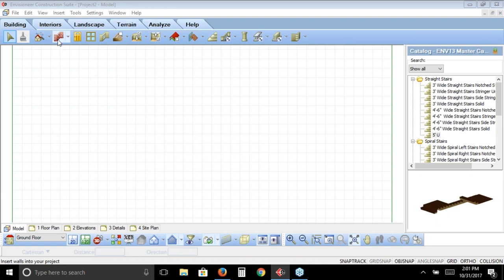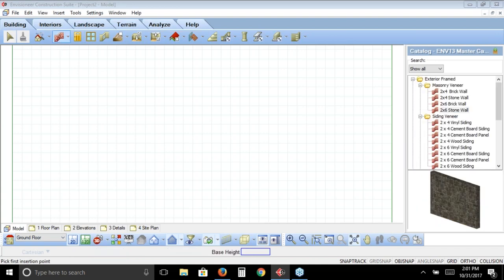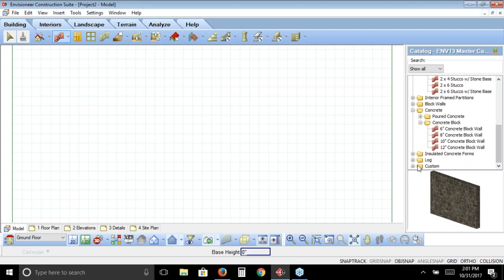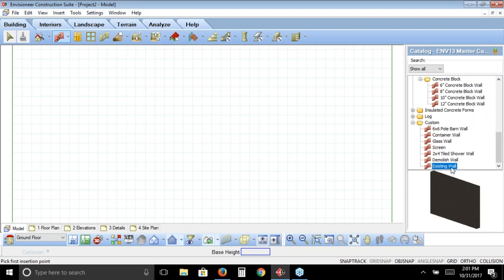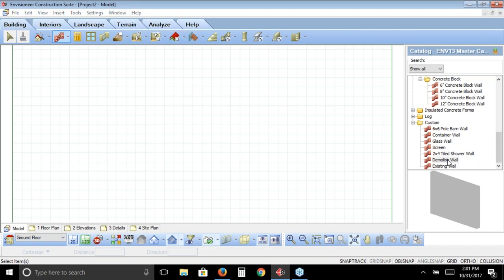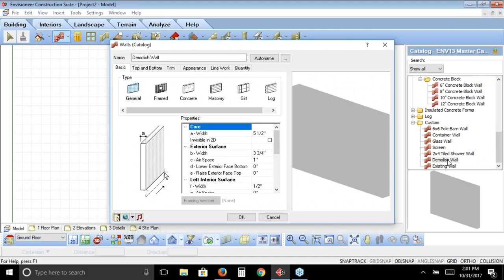When we're drawing a project, I'm going to click on walls to begin with. We want to make sure that we show what is new, what is existing, and what is demolished for all the different components of our project. When looking at walls, if I scroll through the catalog panel on the right, you'll notice at the bottom there's a custom folder — the default catalog that comes with CADsoft and Envisioneer. Under that custom folder you'll see a demolished wall and an existing wall. I'm going to double-click on the demolished wall to bring up its properties.